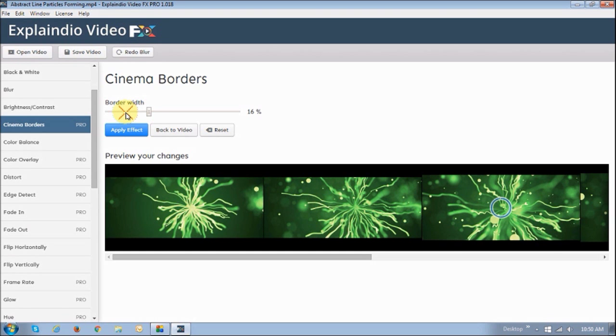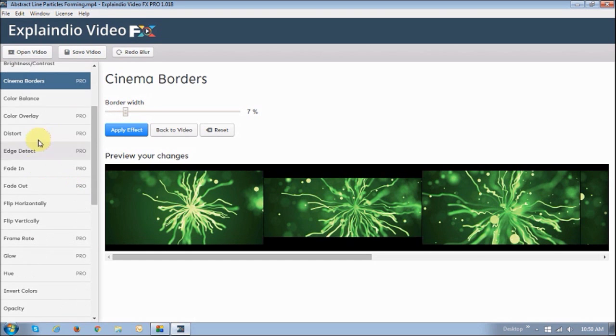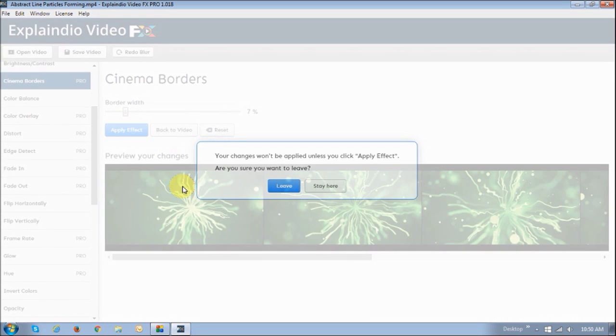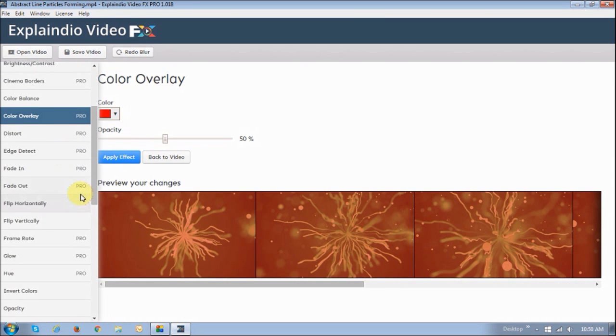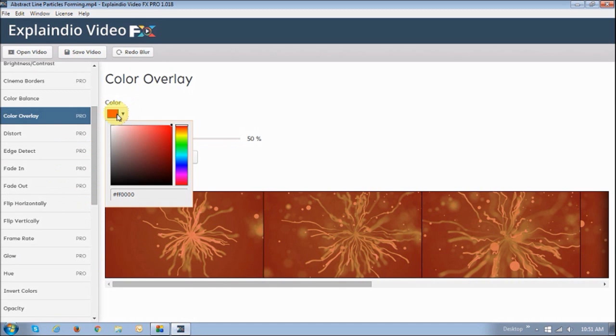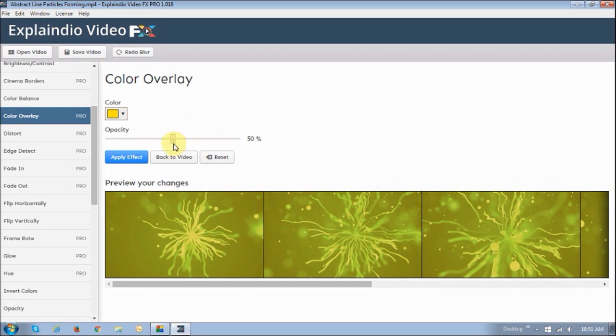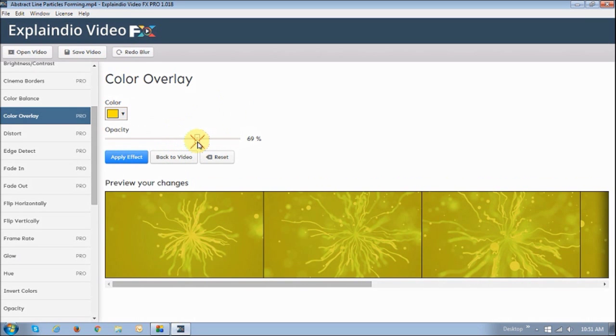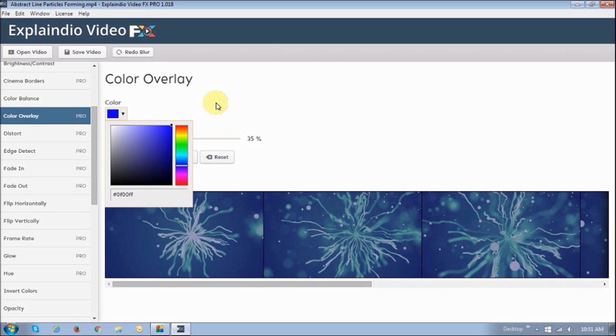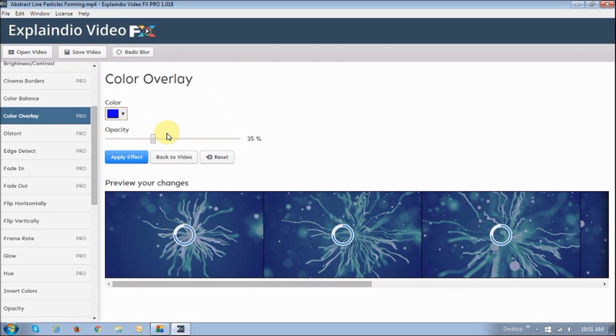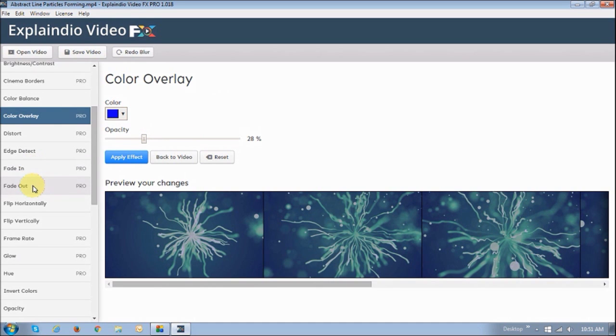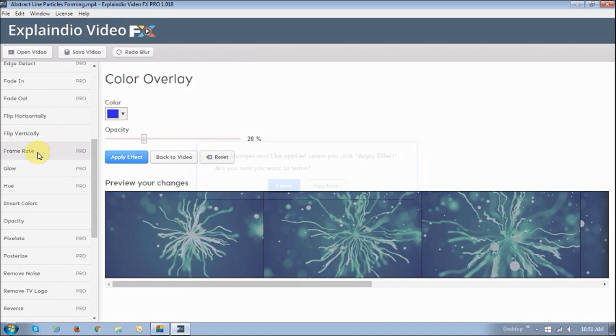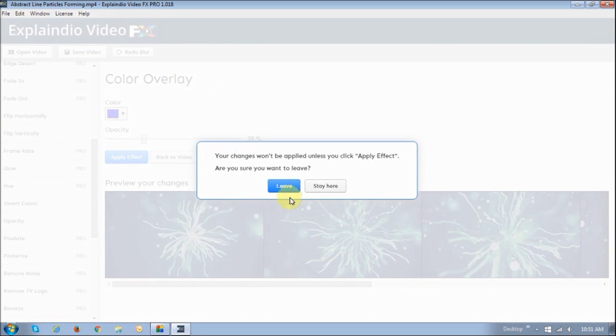The other one that I like also is the color overlay. This one produces different colors. I can change the color if I want to to yellow, for example. And then I can change the opacity. I can turn it to blue. That's pretty cool. You can fade in, fade out as well if you want to. You can flip the video horizontally or vertically. You can change the frame rate.